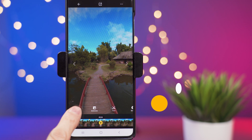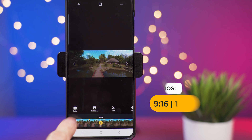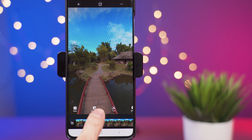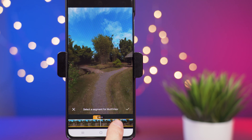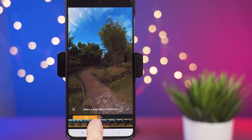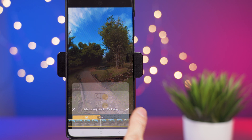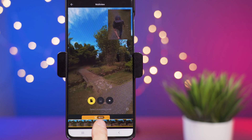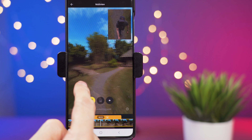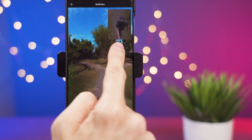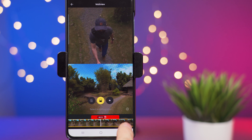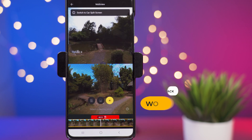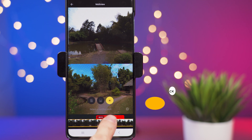The first option is the ratio — if I press it, it's going to change the ratio of the video. Then we have multi-view, which is basically a picture-in-picture style. For multi-view you select the starting point, drag the timeline to where you want it to stop, and confirm. You can see that section of the timeline now has a picture-in-picture. There are also options for split screen and a front-and-back view. I'm going to delete it since I won't use it anymore.